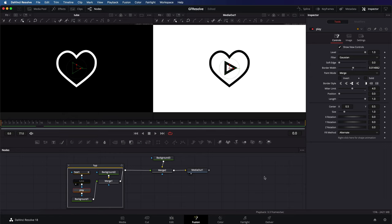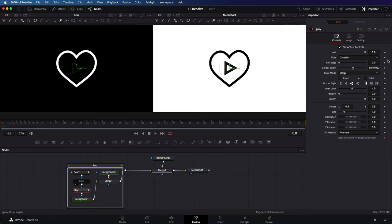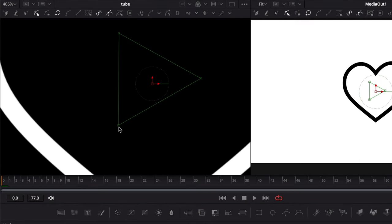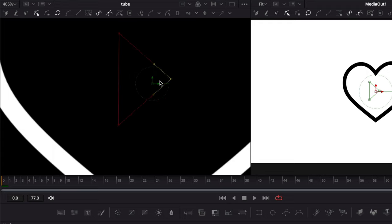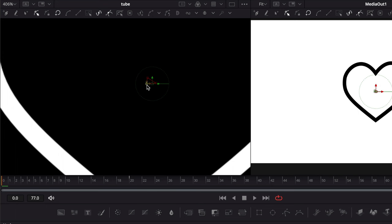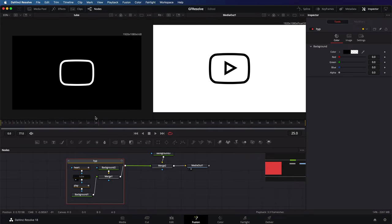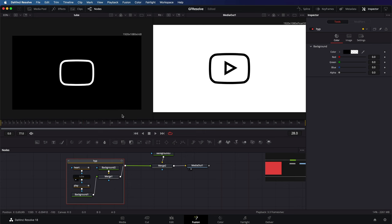I will put keyframes on the level and the shape animations at frame 0 and frame 20 and back in frame 0, I will lower the level to 0 so it's invisible and move all the points to the center. Excellent. Now we have the play shape fade in and grow as the heart shape morphs to the tube shape.